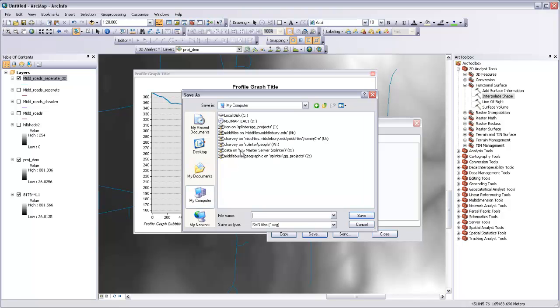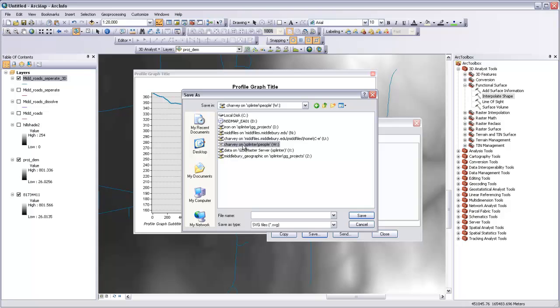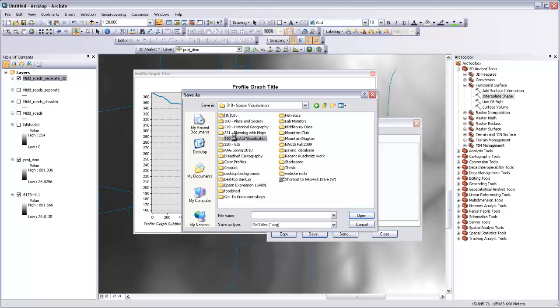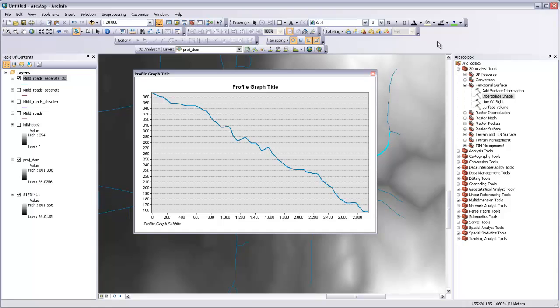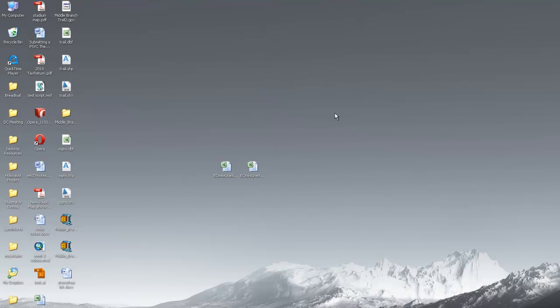That'll give us a dialog box where we can go and save it in our personal folder. So we'll call that terrain profile. Now we can close our work in ArcGIS and open up Illustrator.